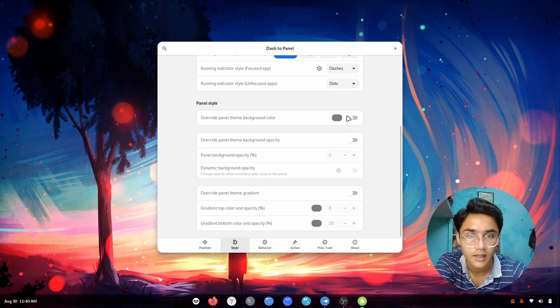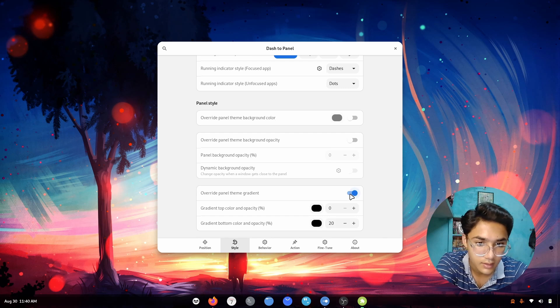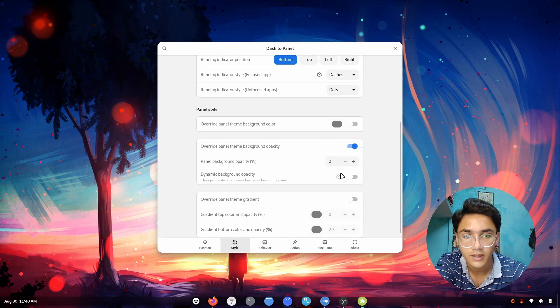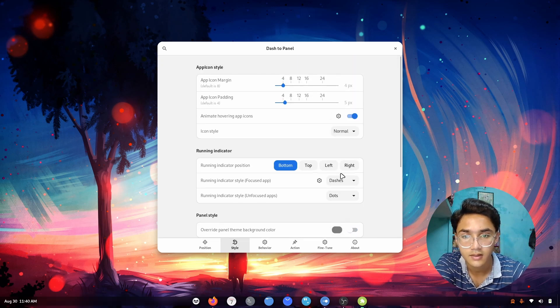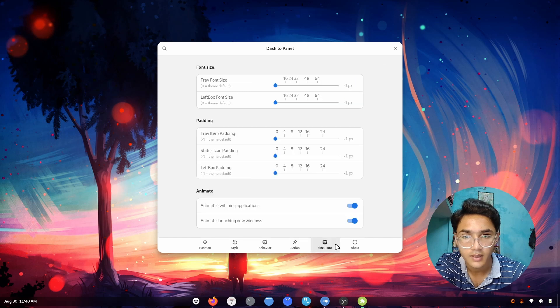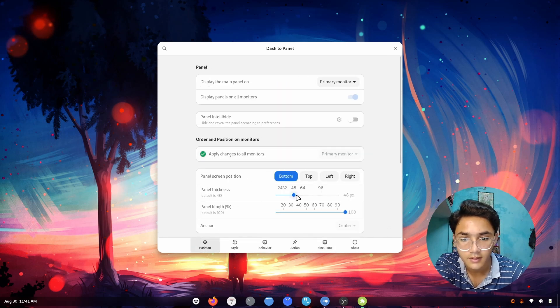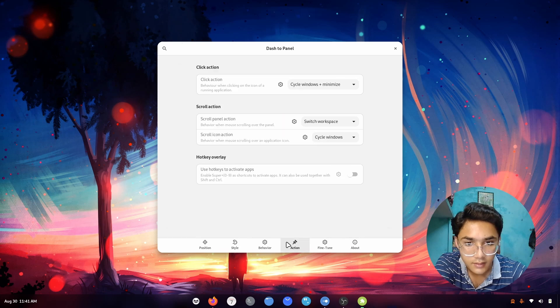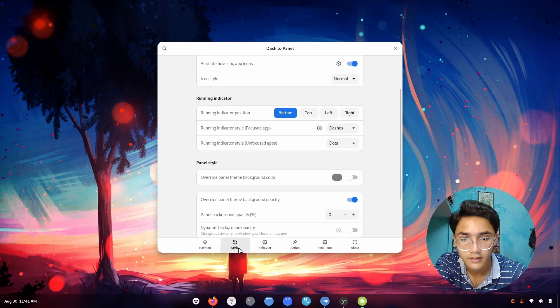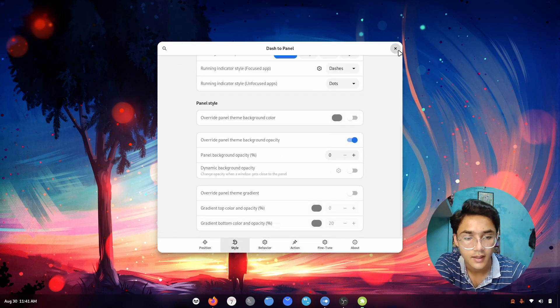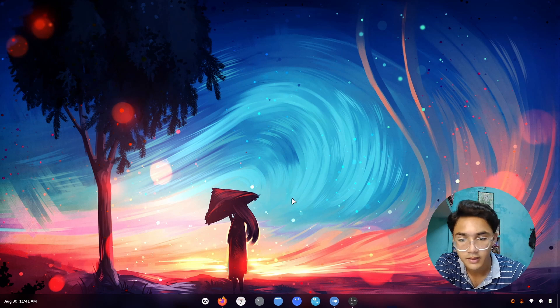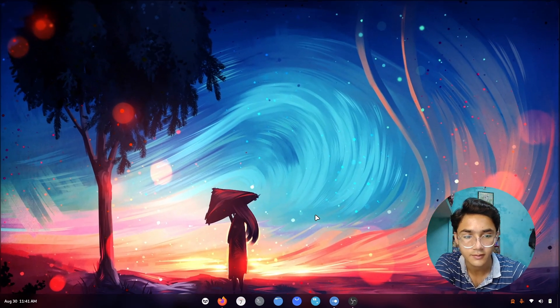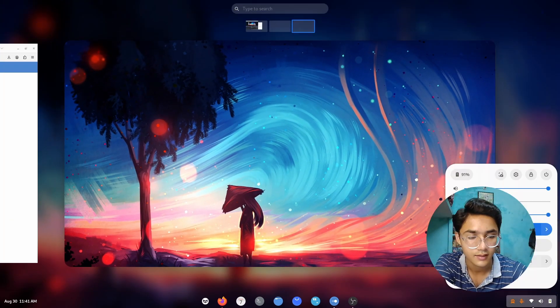Background panel background color. We have this gradient which looks nice. Behavior, fine-tune, position, panel thickness. There we go, just the thing I needed. Go to style. This looks pretty nice and the blur is applied. There we go, that's what I'm talking about. This looks pretty gorgeous doesn't it?